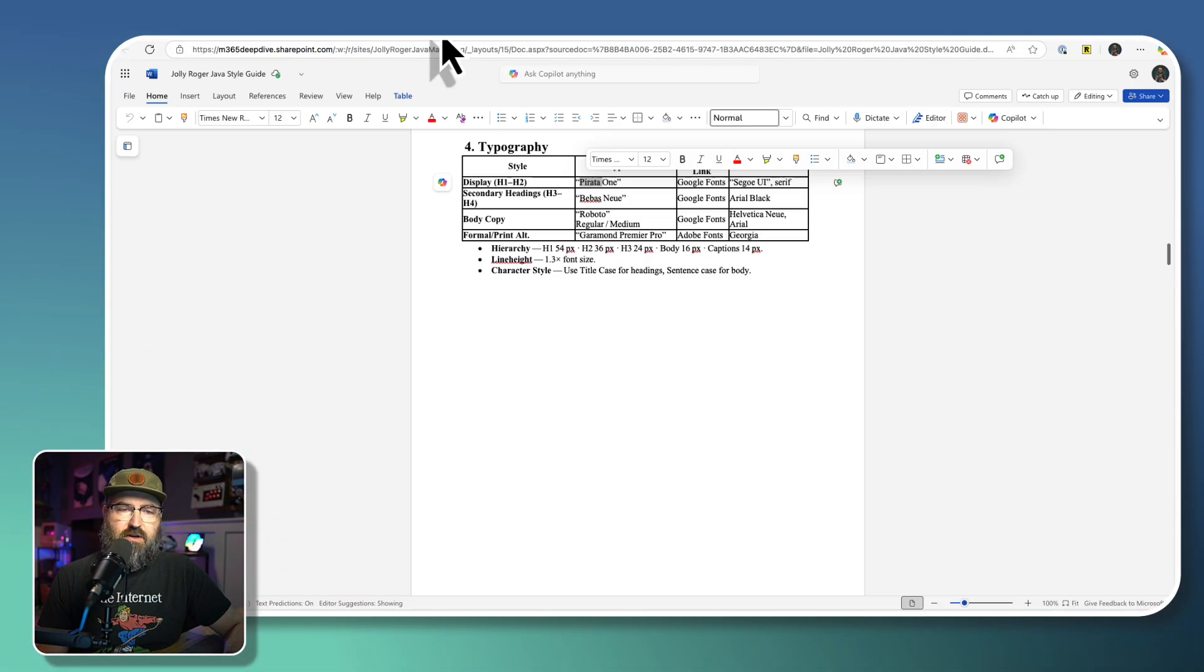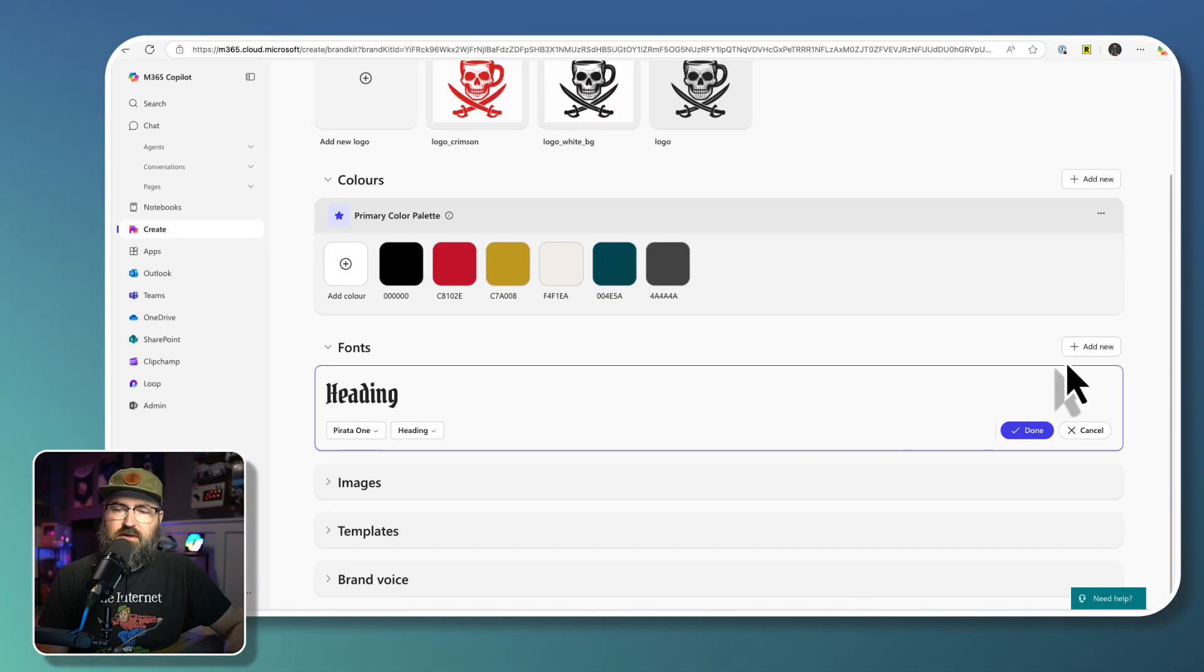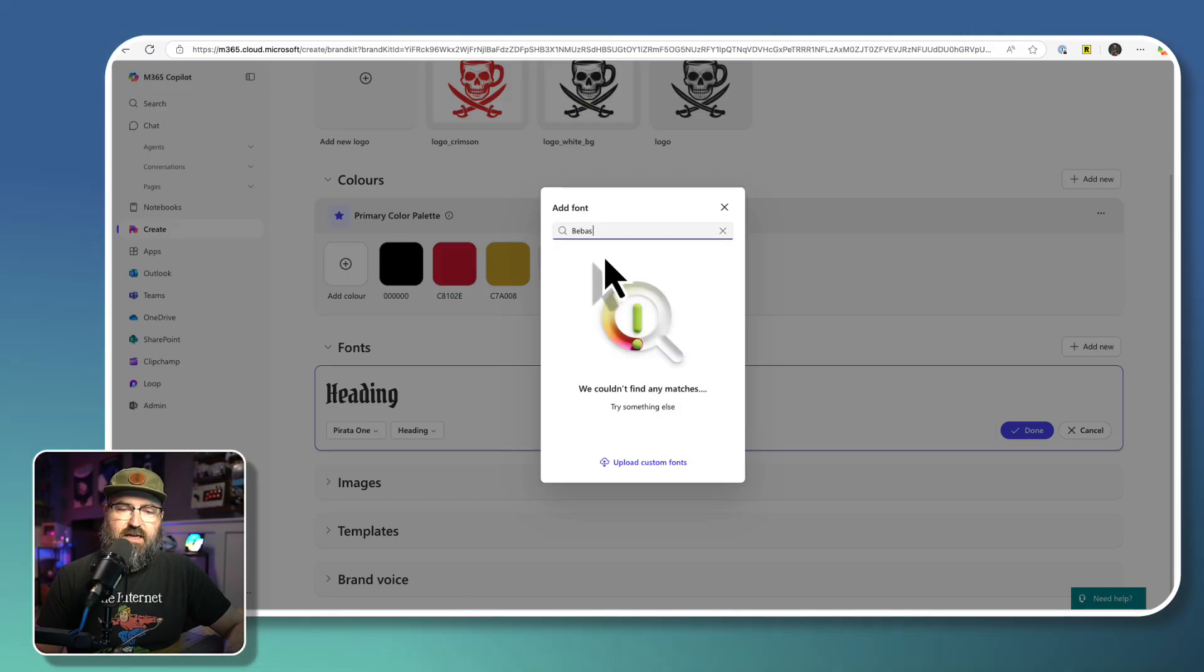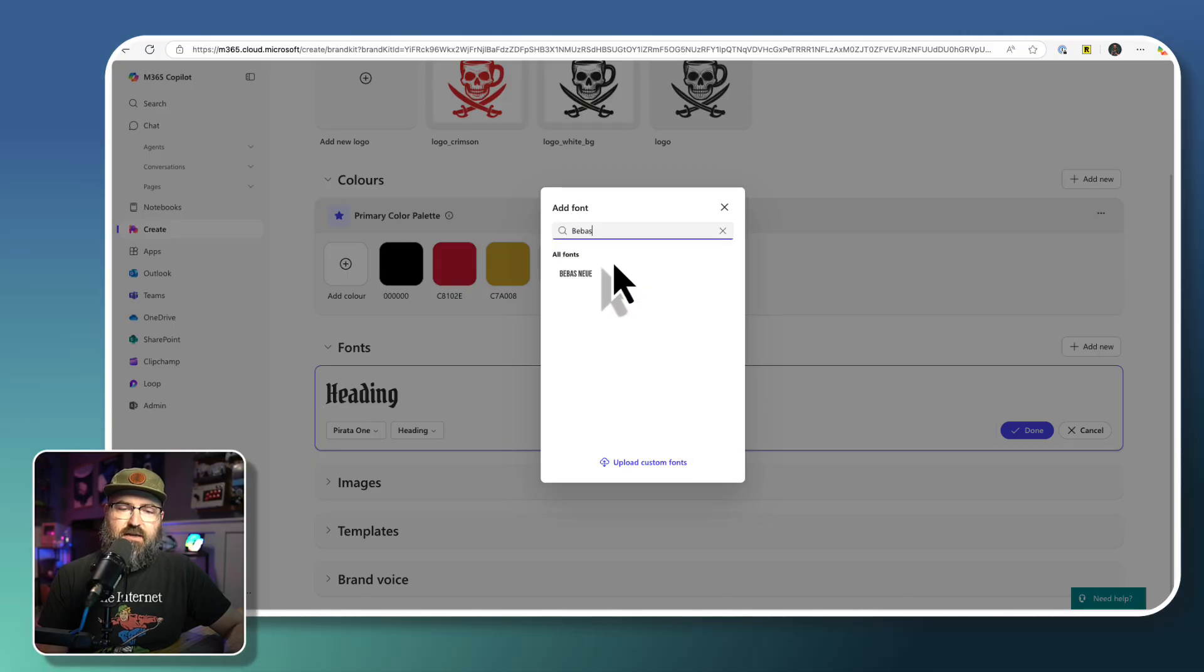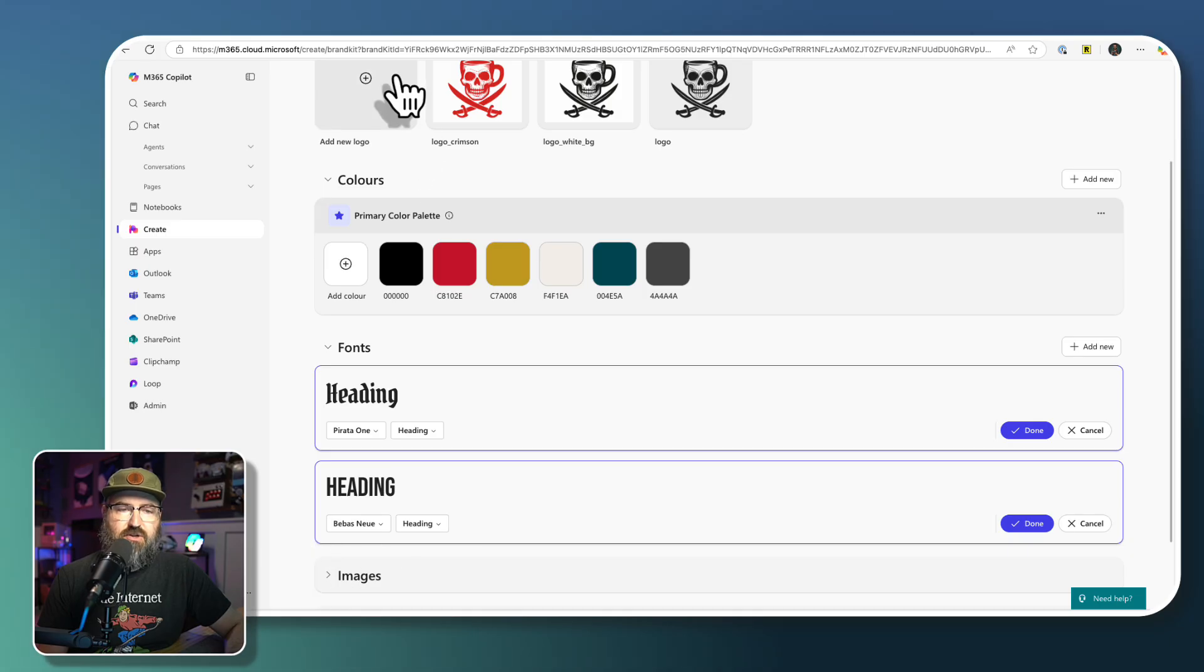And then we're going to go into the style guide and this Bebas Neue. We're going to add a new font. And then we're going to paste that in. And the problem is I have like a space on the end of it. So there's Bebas Neue.